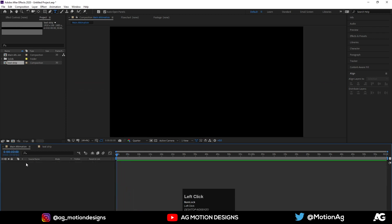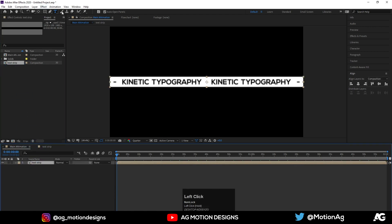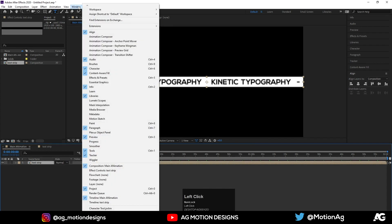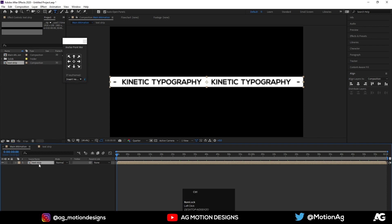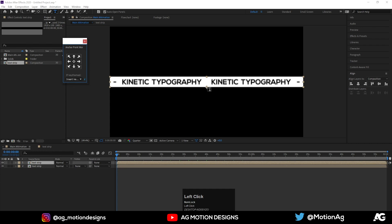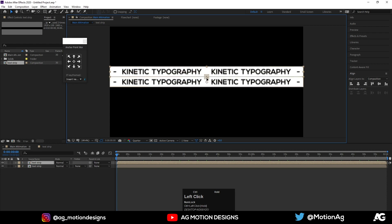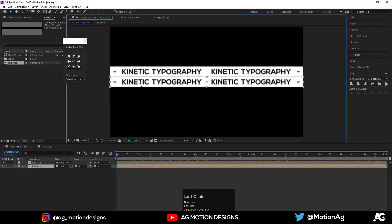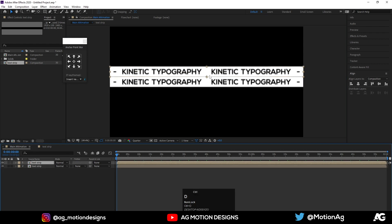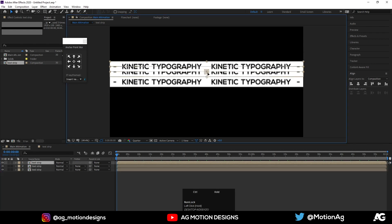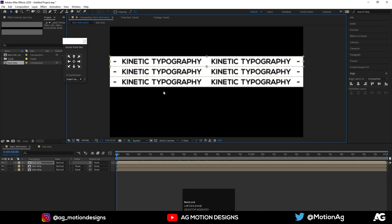Now go to the Main Animation composition and drag the Text Strip in. Go to Windows, then Animation Composer Anchor Point Mover and enable it. Hit Ctrl+D first and choose this pointer so we get our anchor point here. Now choose the move tool by holding Ctrl and move it over to align it with this one. Again hit Ctrl+D and move it over here by holding Ctrl.